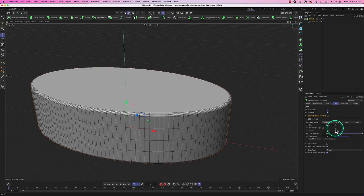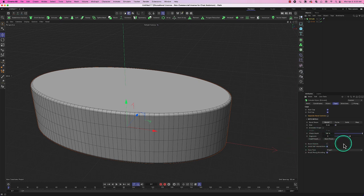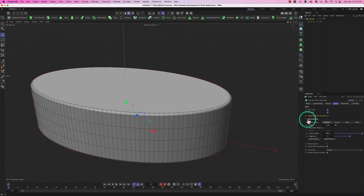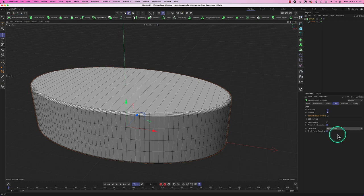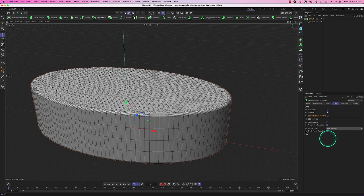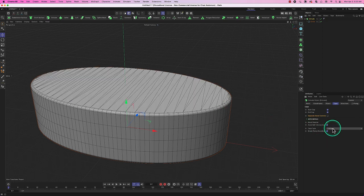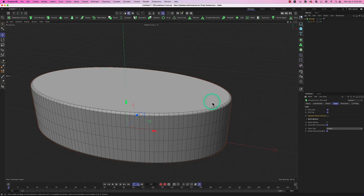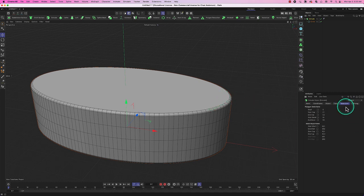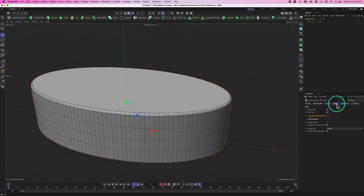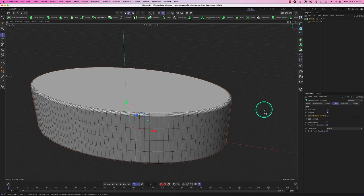There are additional cap controls for how caps are divided — you can set the number of sides, choose between Quadrangles or Regular Grid, and adjust segments. These settings matter more when you're doing real modeling later. There are also Selection controls that become relevant when working with materials.